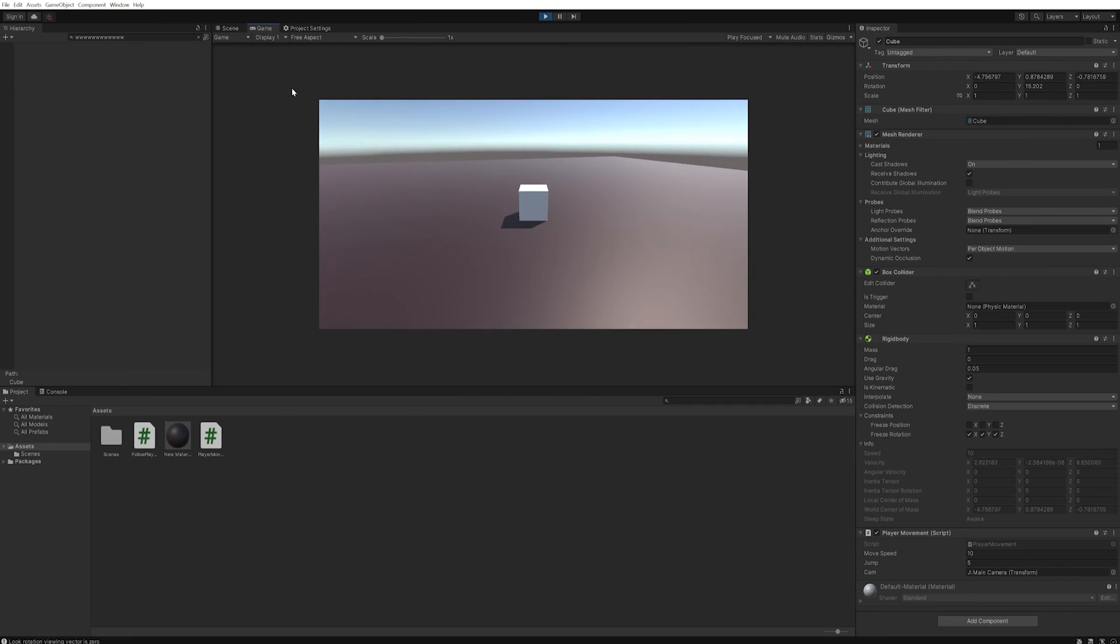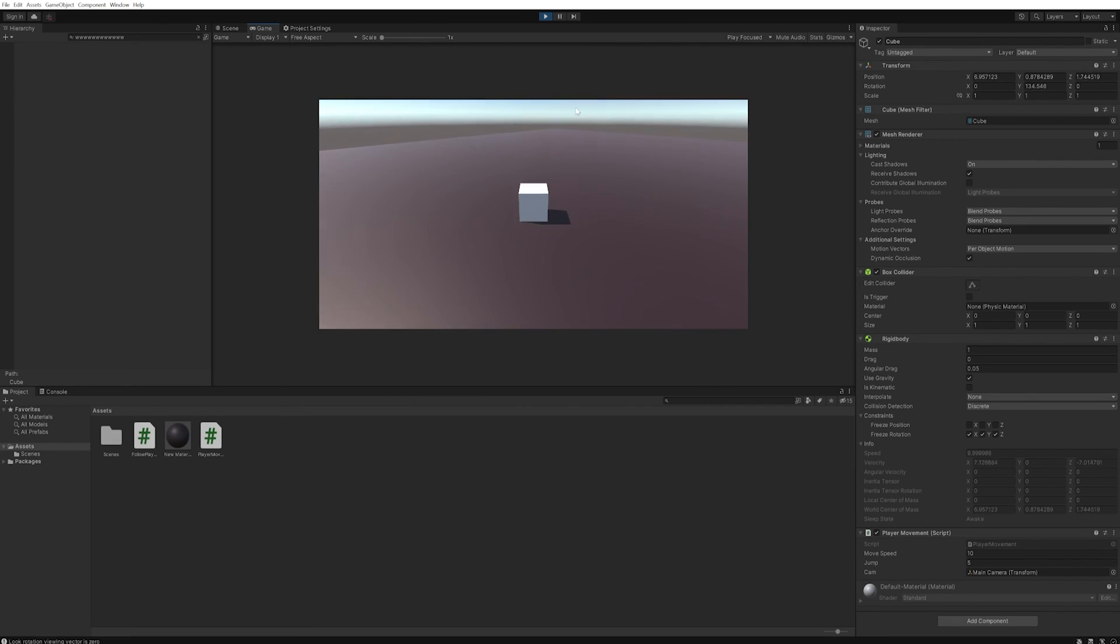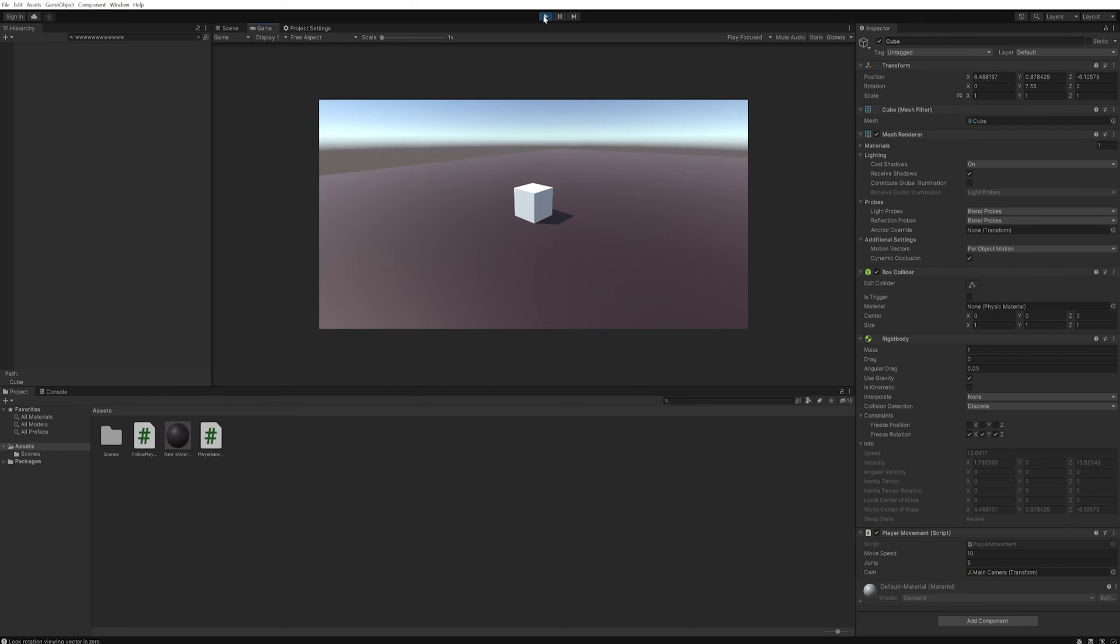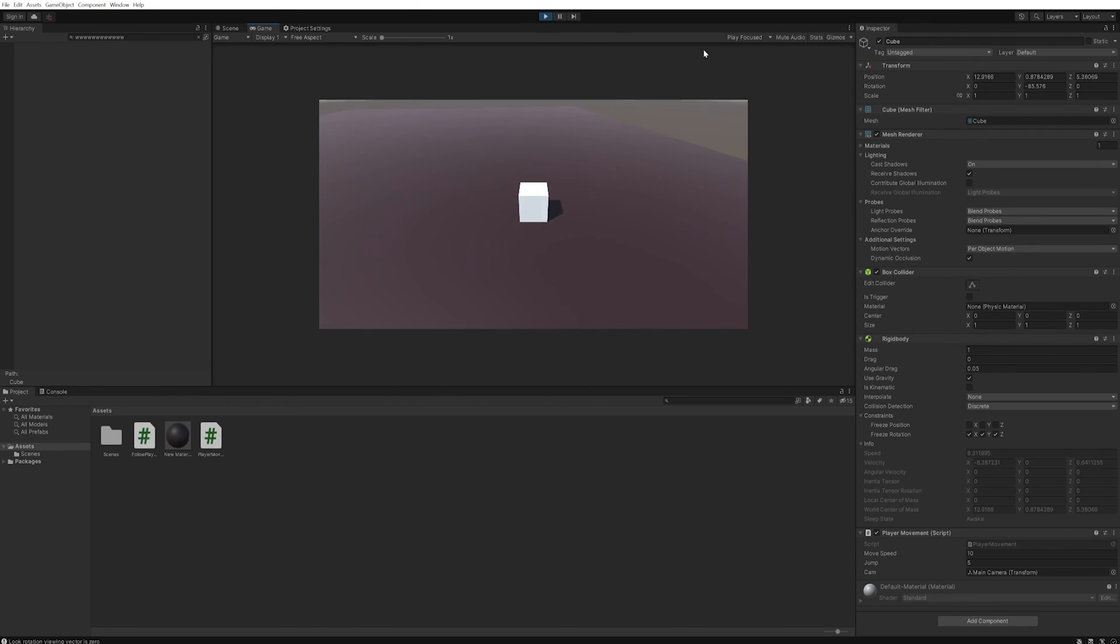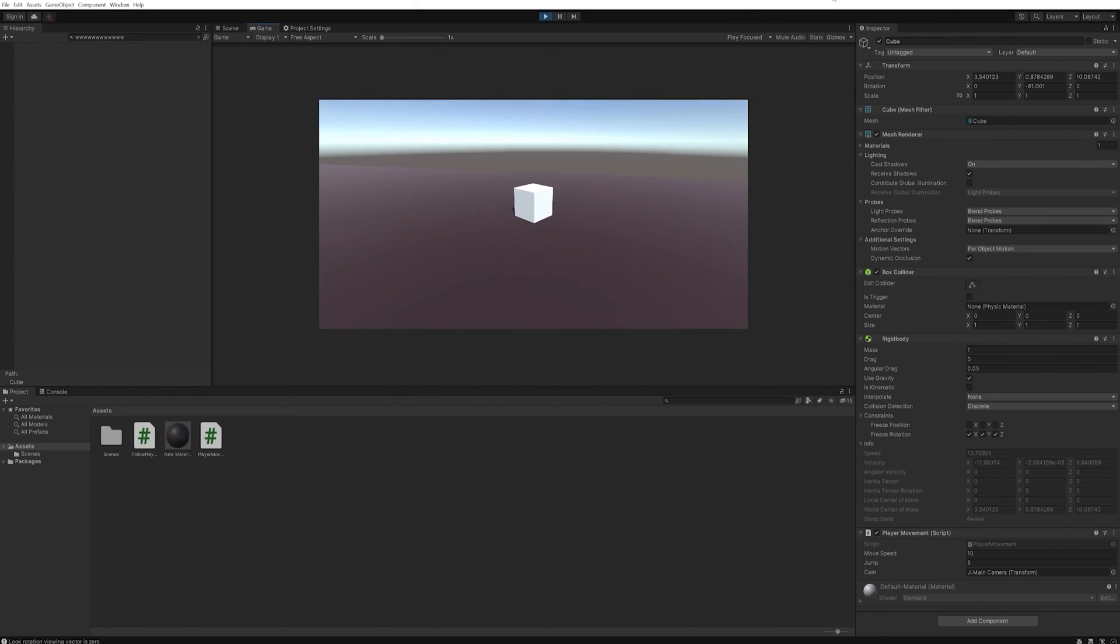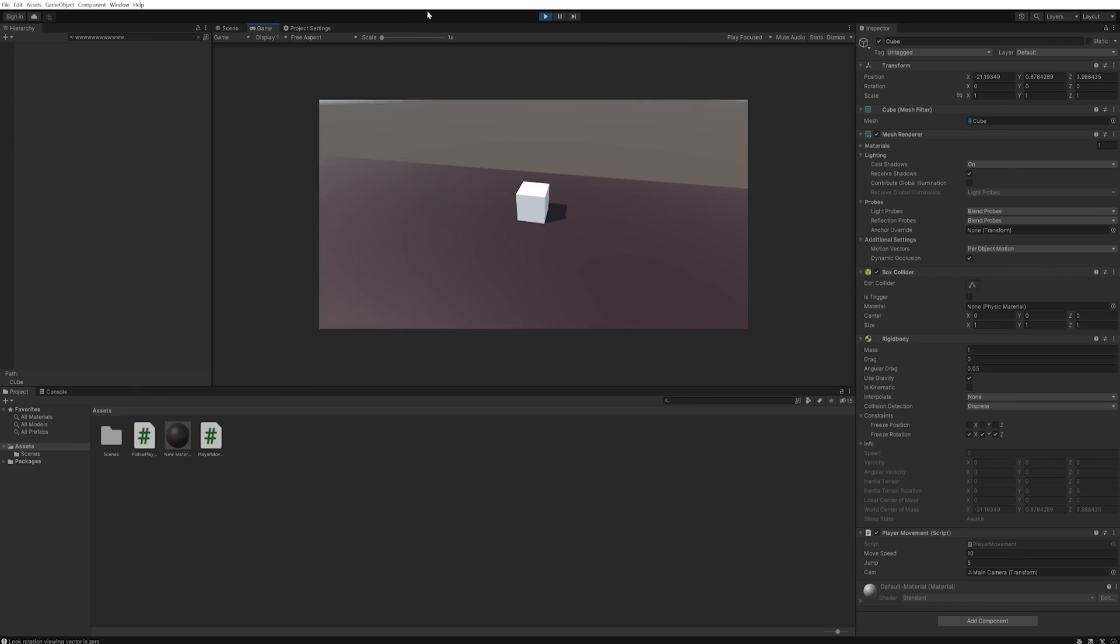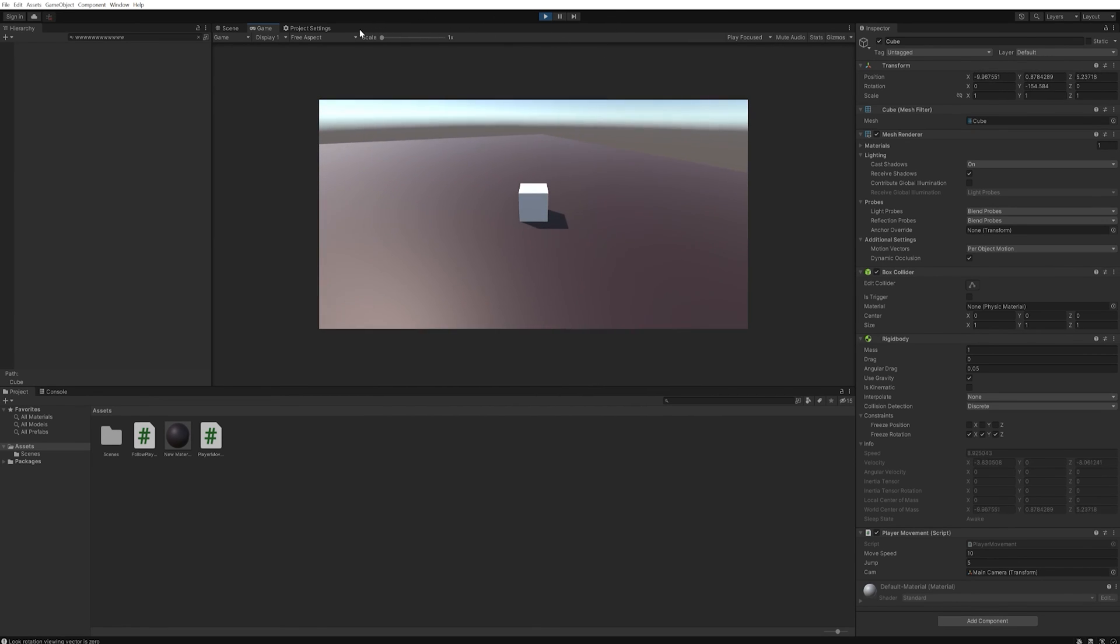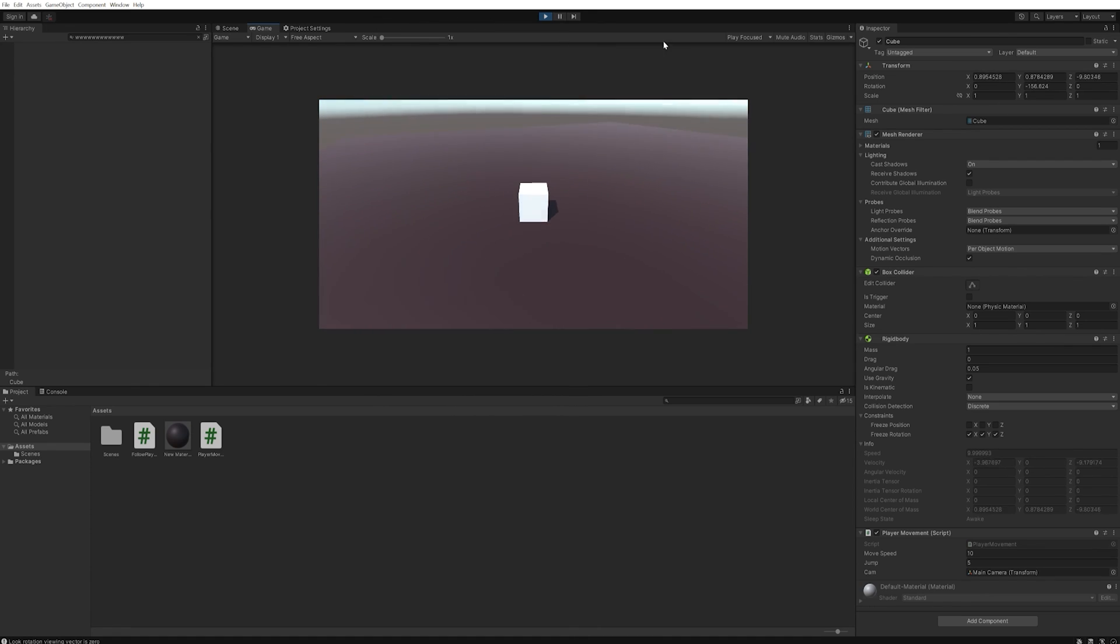And the same thing with moving right. If we move the camera it's hard to see with the cube being what we're using here. But this is changing our movement direction relative to our camera. And with that we have more or less our full character controller for a 3D game.